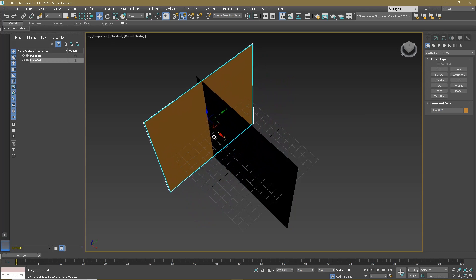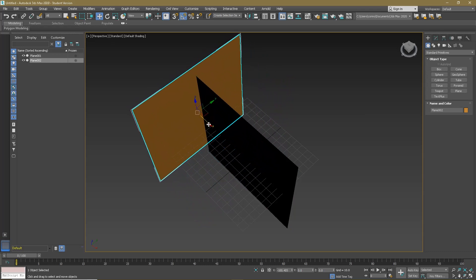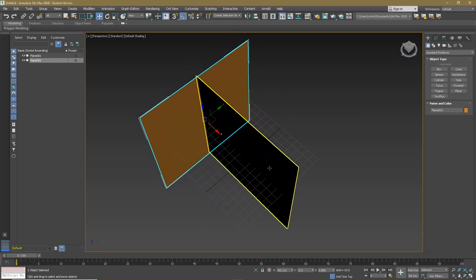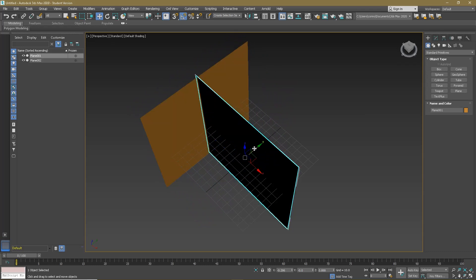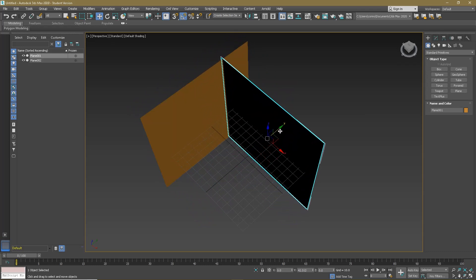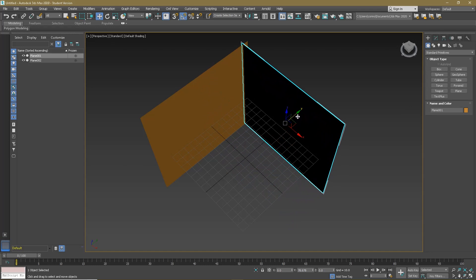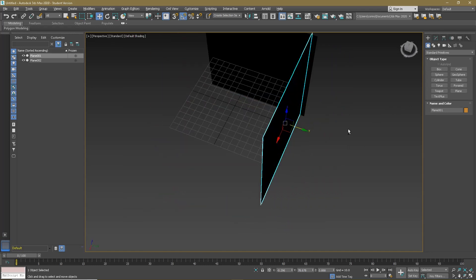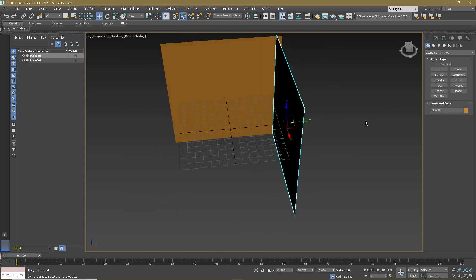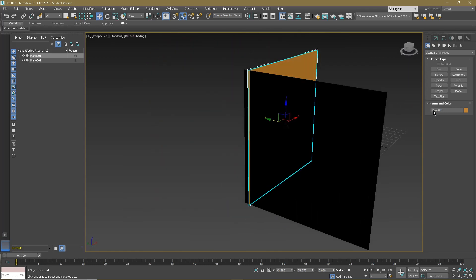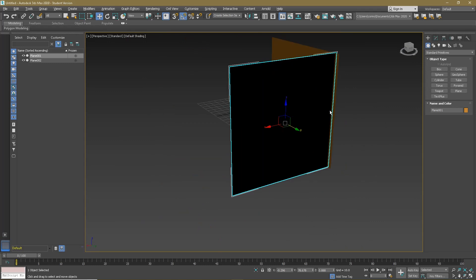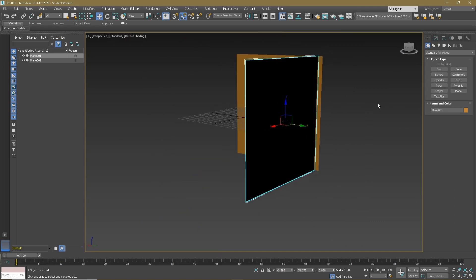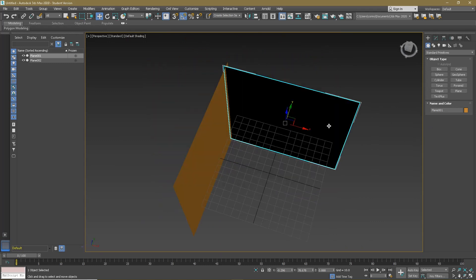Move the side view out to the end, and move the front view out to the back. This is the back side, and this is the back side.